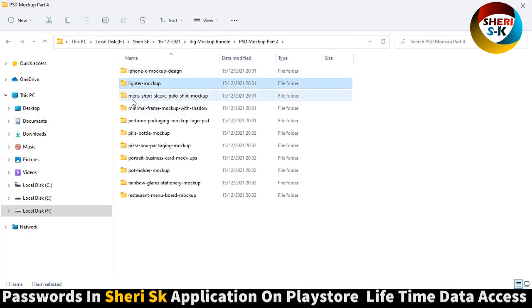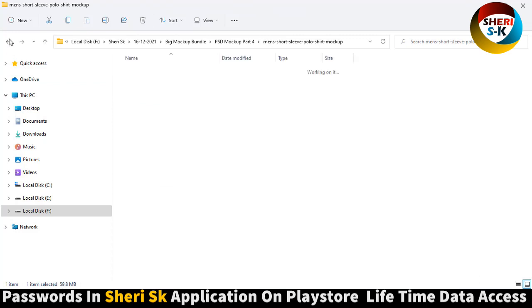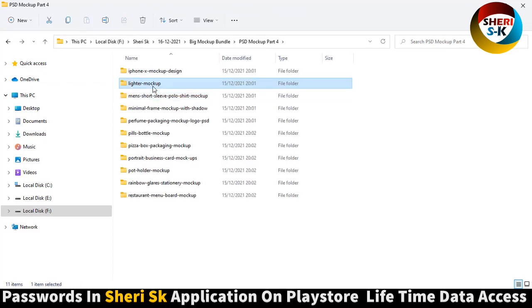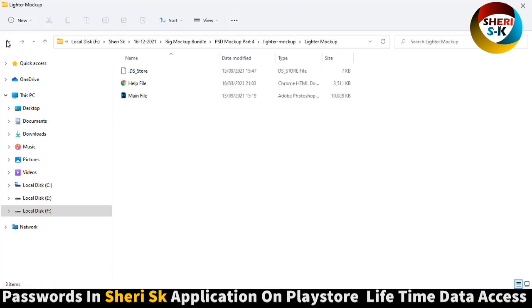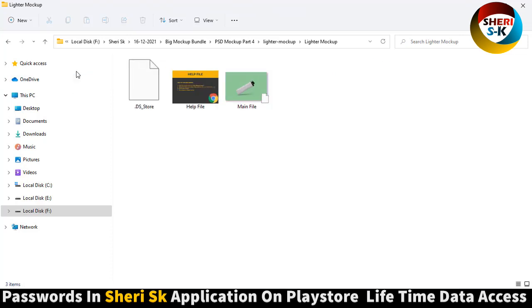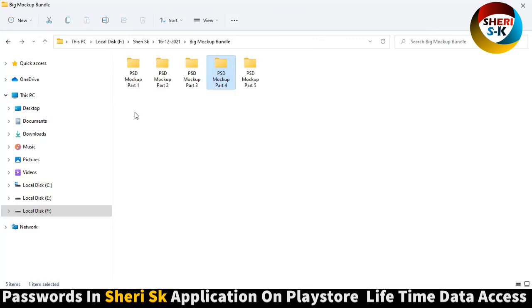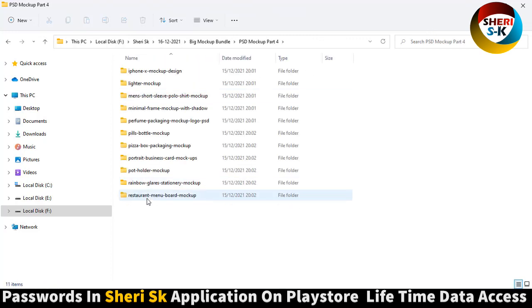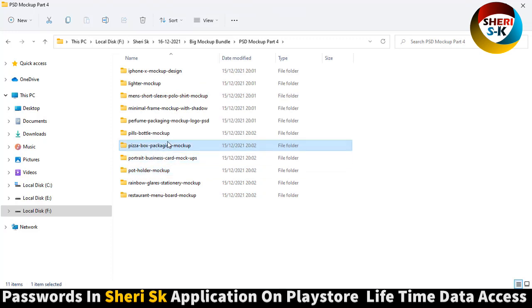Lighter means short sleeve. Amazing. Here is a helpful file. Restaurant menu, rainbow and portrait, business card mockup, pizza box mockup.